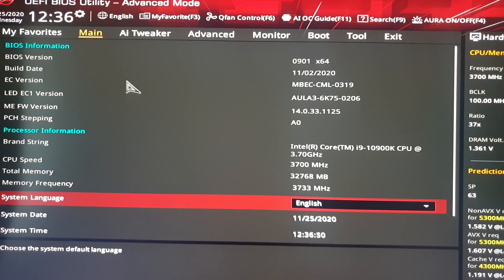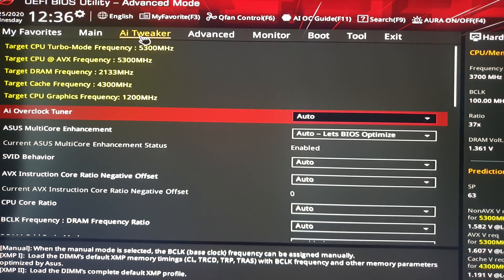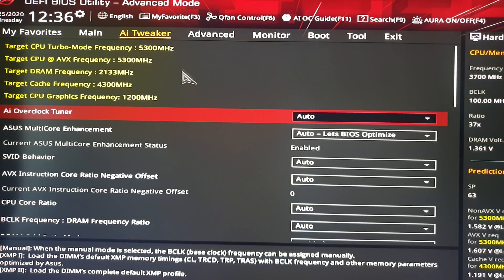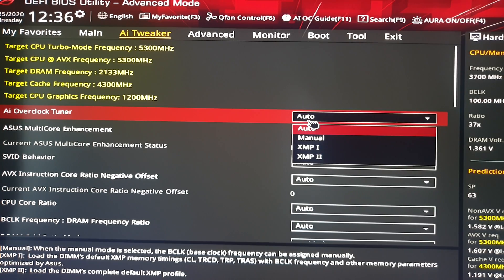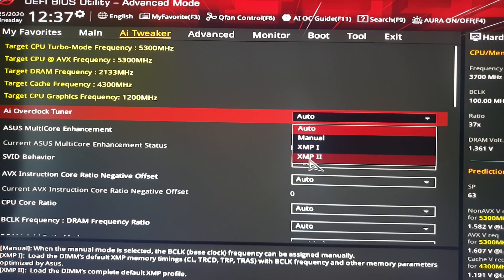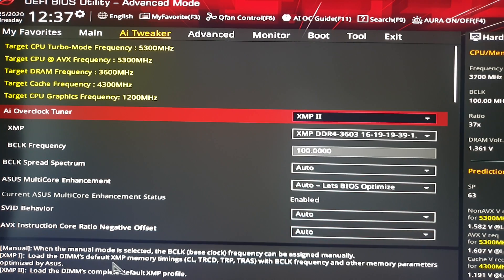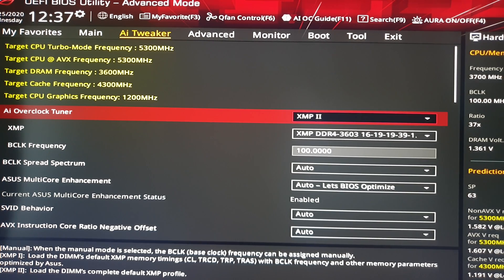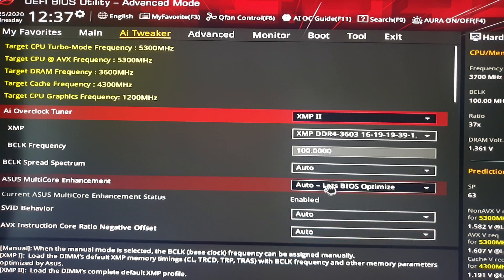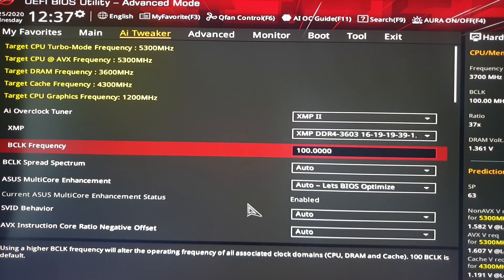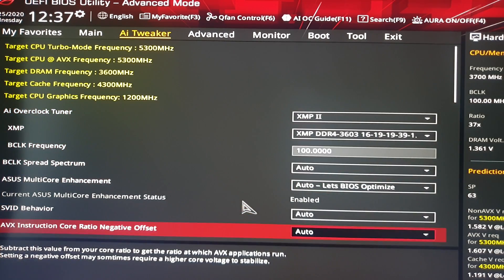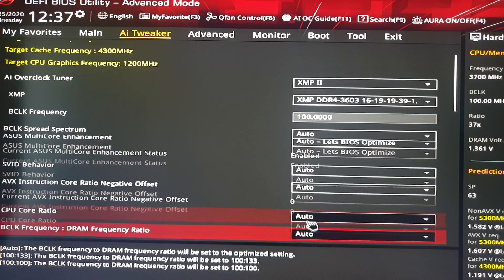All you have to do is go to AI Tweaker and in the AI Overclock Tuner, you have to select your XMP profile. I used to select XMP number 2 because it's the DIM complete default XMP profile.